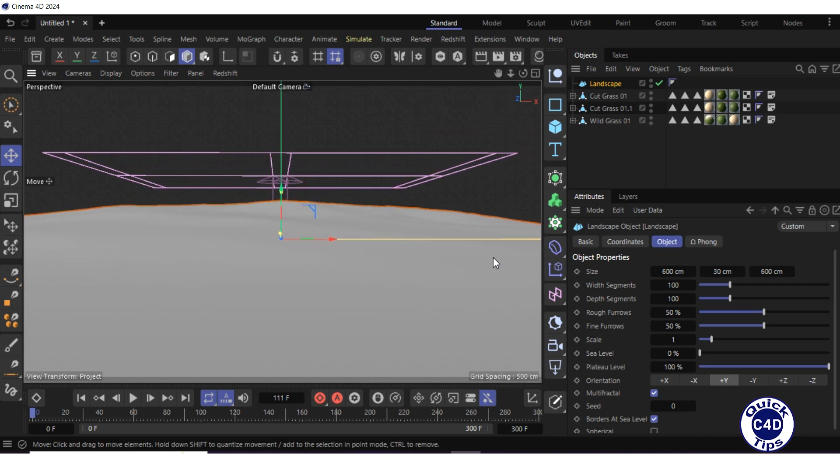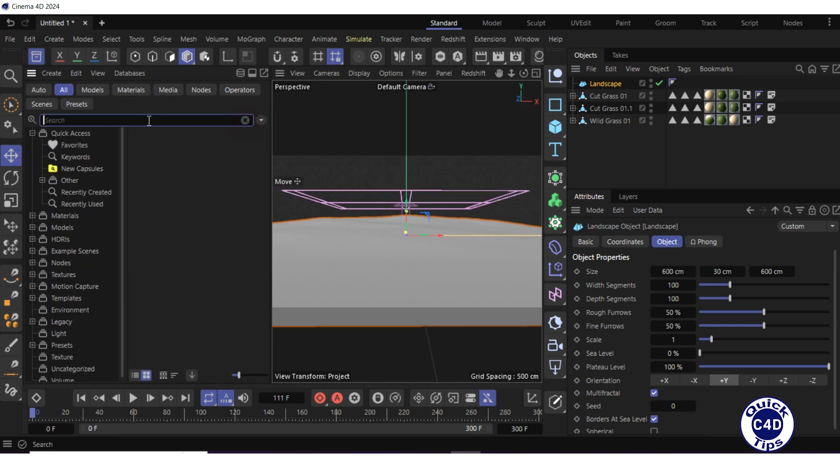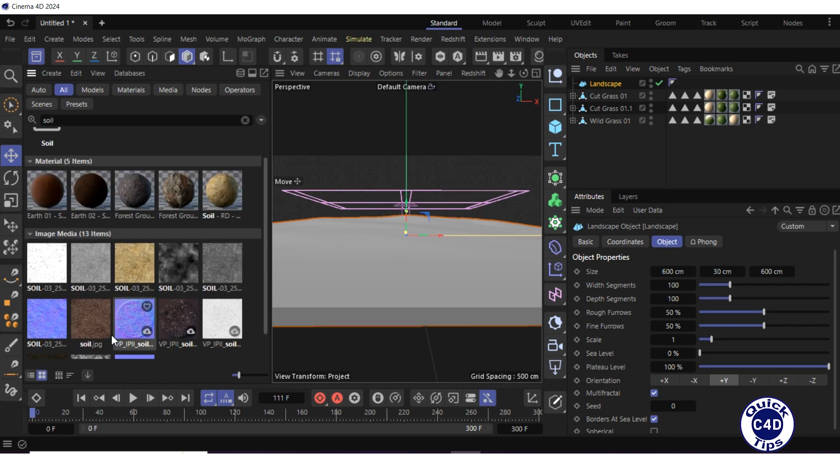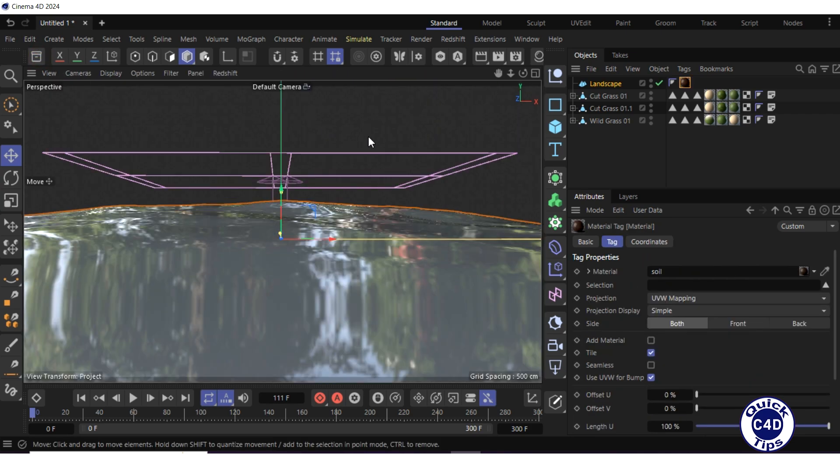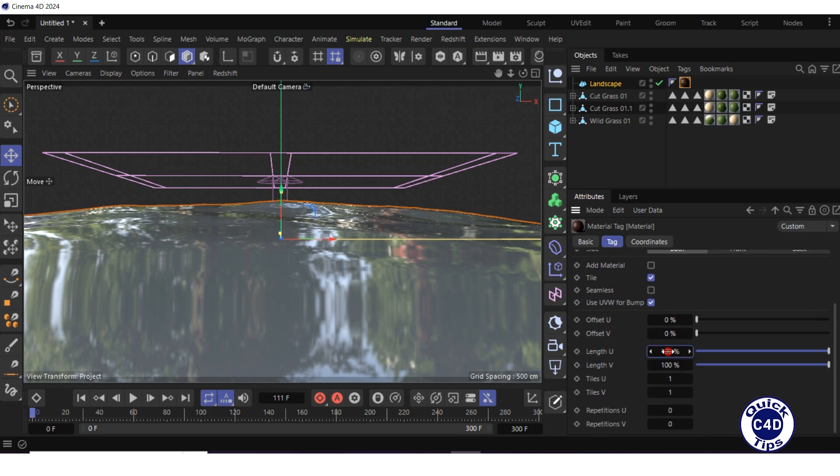Add a base layer for the landscape. To do this, open the asset browser, search for soil, drag and drop the soil.jpg onto the landscape in the viewport, close the asset browser, reduce the length u and length v of the material to 10%.